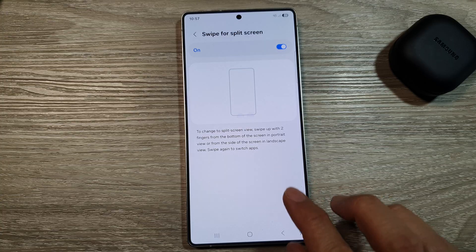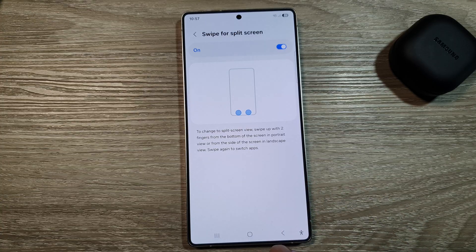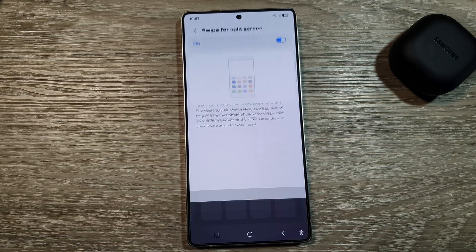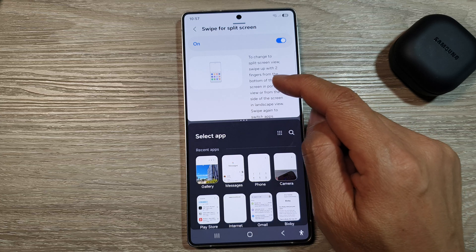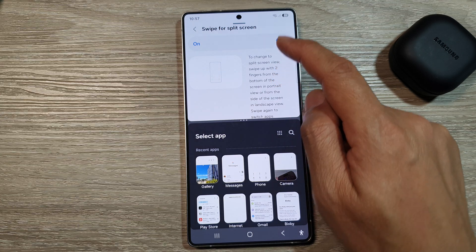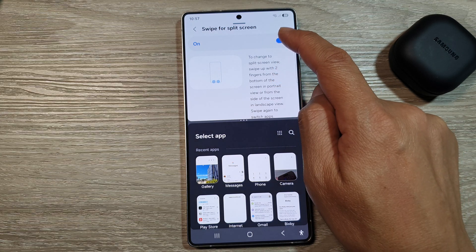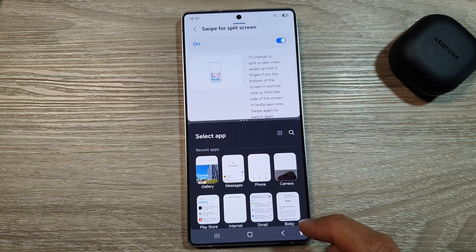So swipe again — choose which apps. Here you can swipe up like that. This will allow you to quickly swipe for split screen.